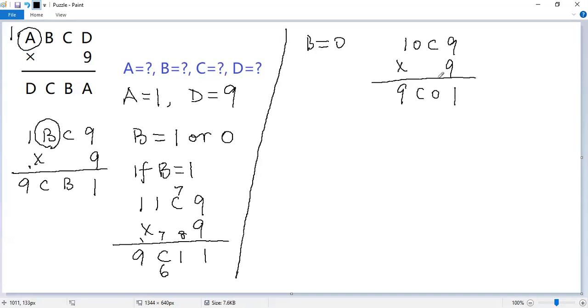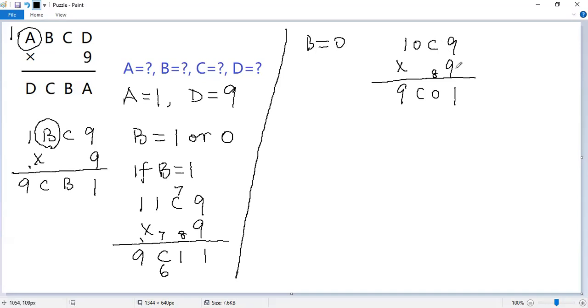Let's do the multiplication again. 9 times 9 equals 81. To make the 10th digit as 0, the 1 digit of the product of C9 must be 2. We know 8 times 9 equals 72. Good. So we get C equals 8.